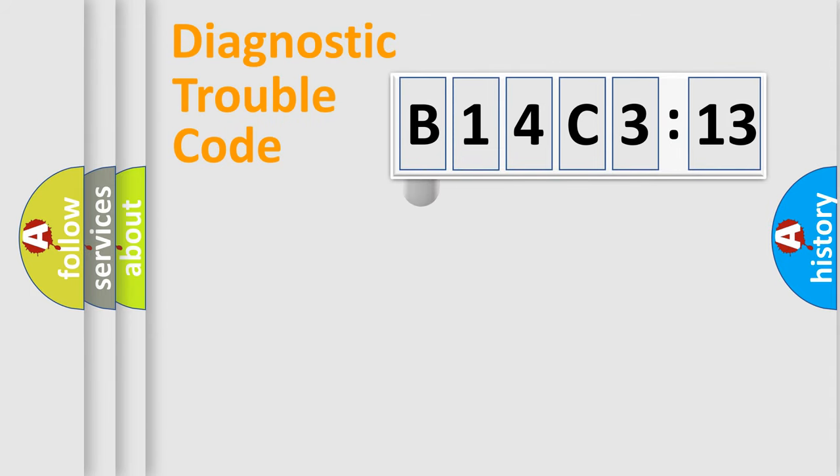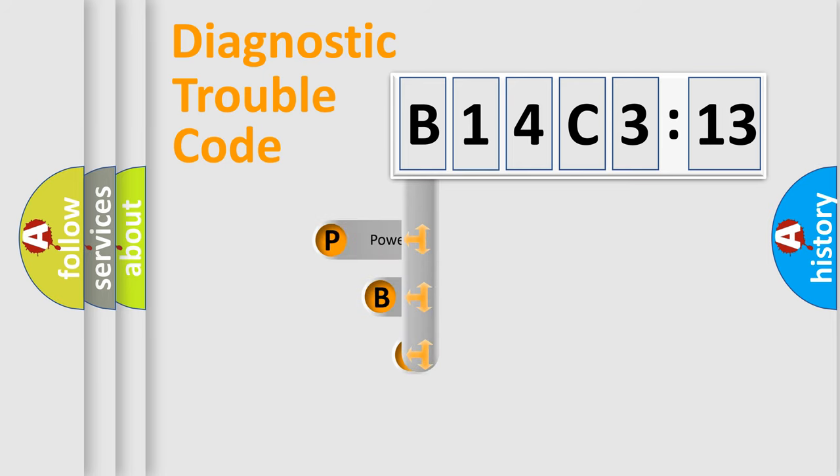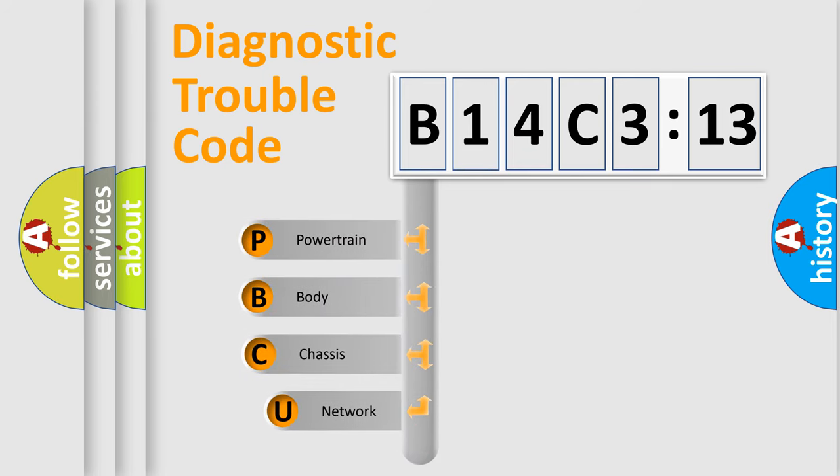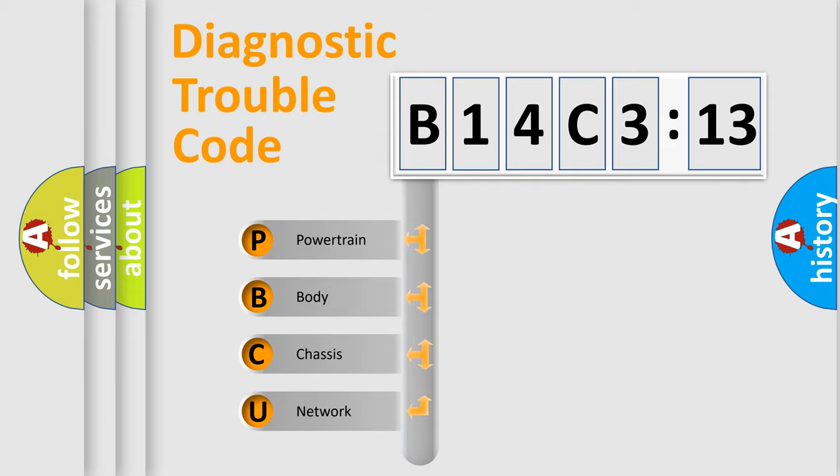First, let's look at the history of diagnostic fault code composition according to the OBD2 protocol, which is unified for all automakers since 2000. We divide the electric system of automobile into four basic units.